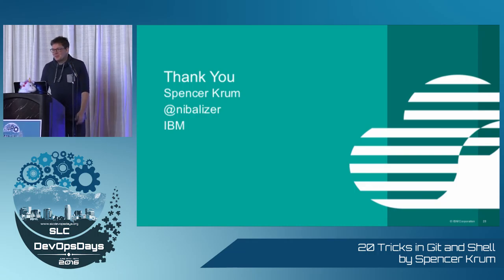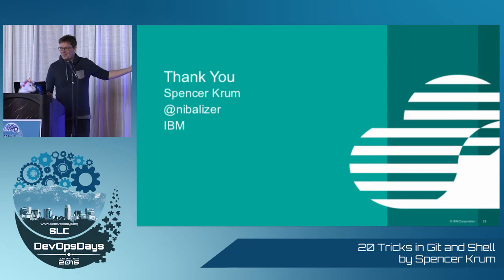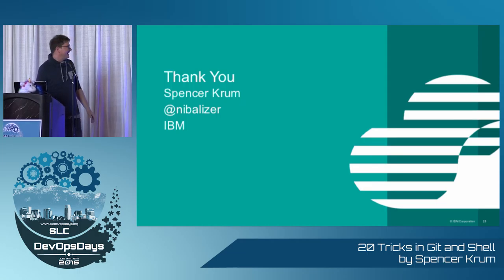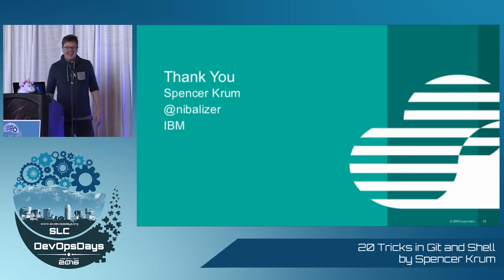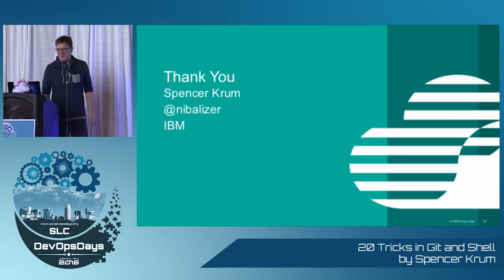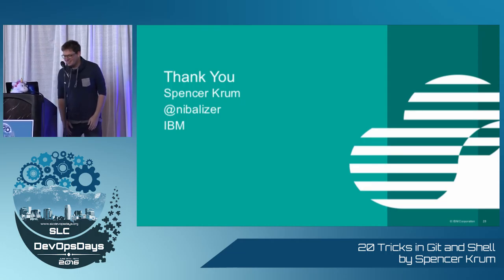All right. Thank you. My name is Spencer Krum. I work on OpenStack. Have a great DevOps conference.